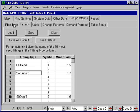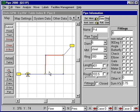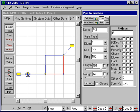Now I'll go back to the map and select a pipe here. We now have the non-return valve, and if I click on that, I'll add 1.2, which is what I entered for that loss coefficient.